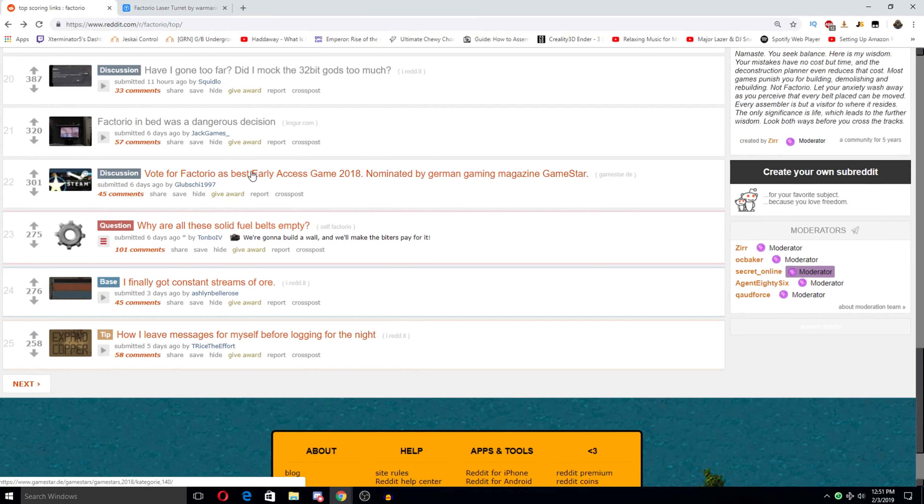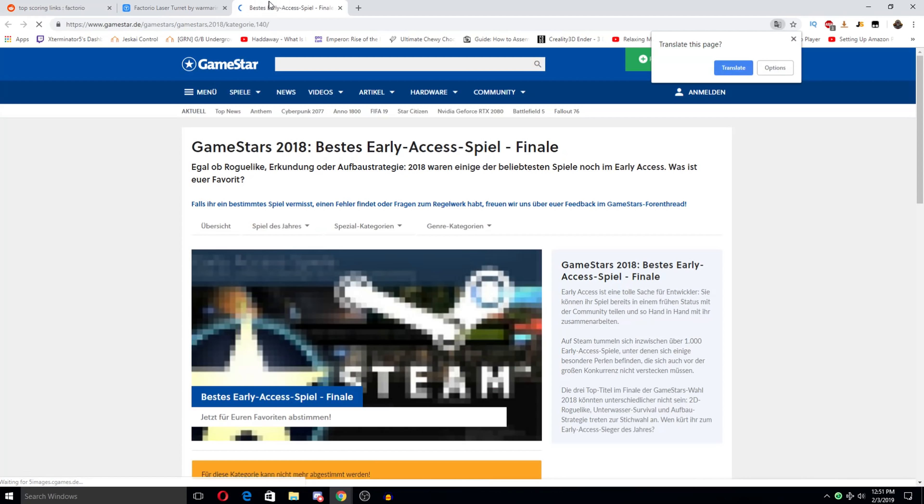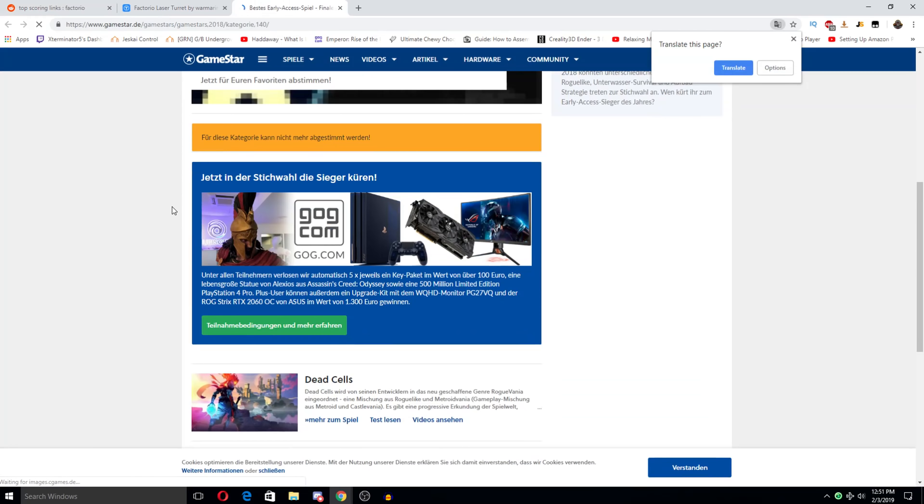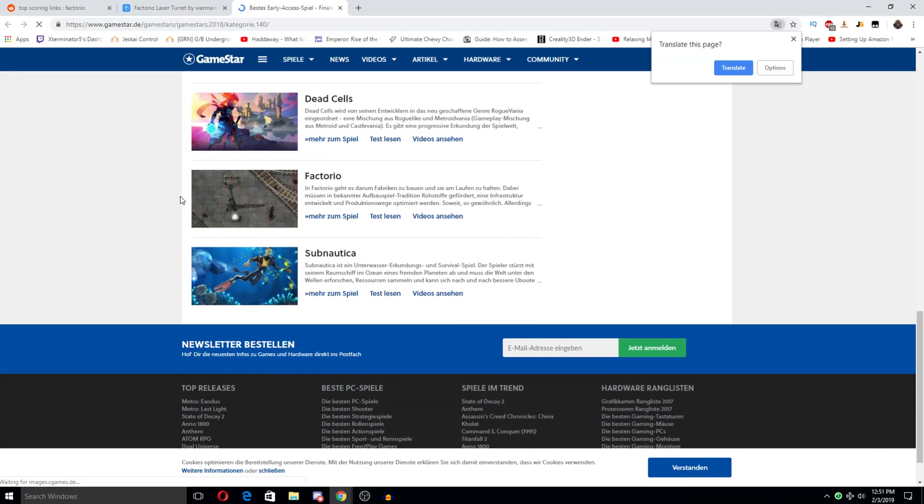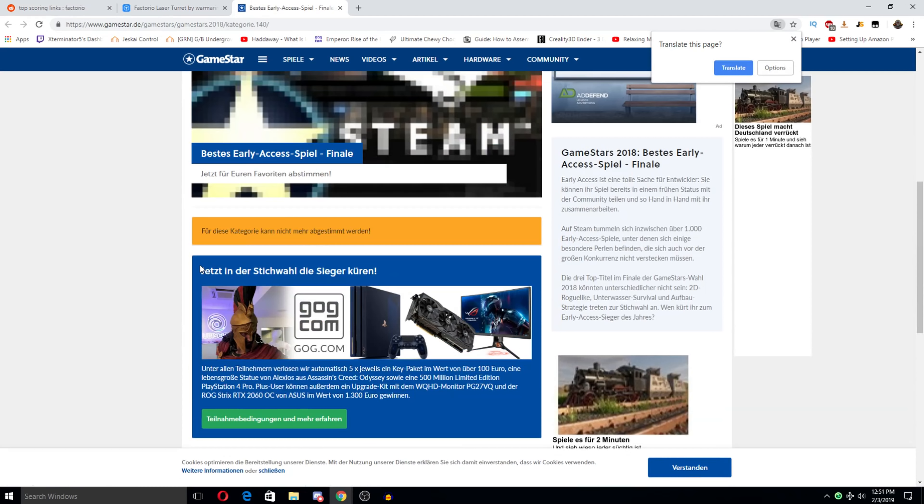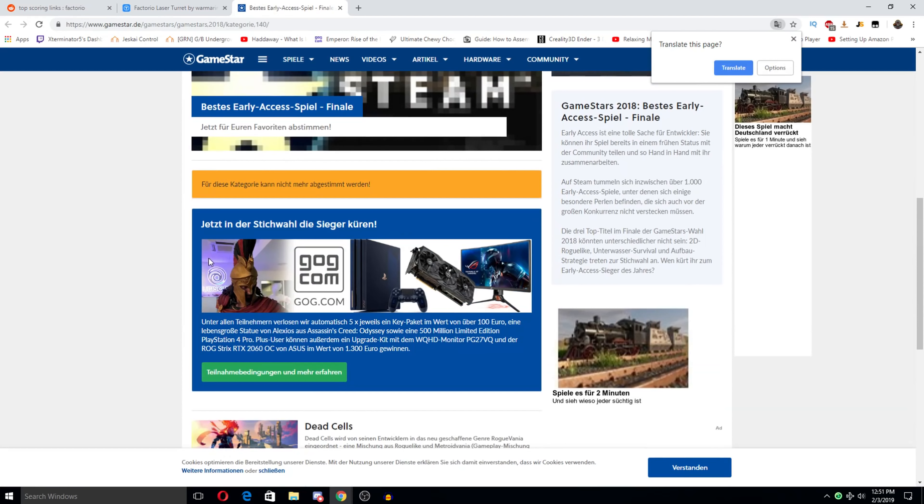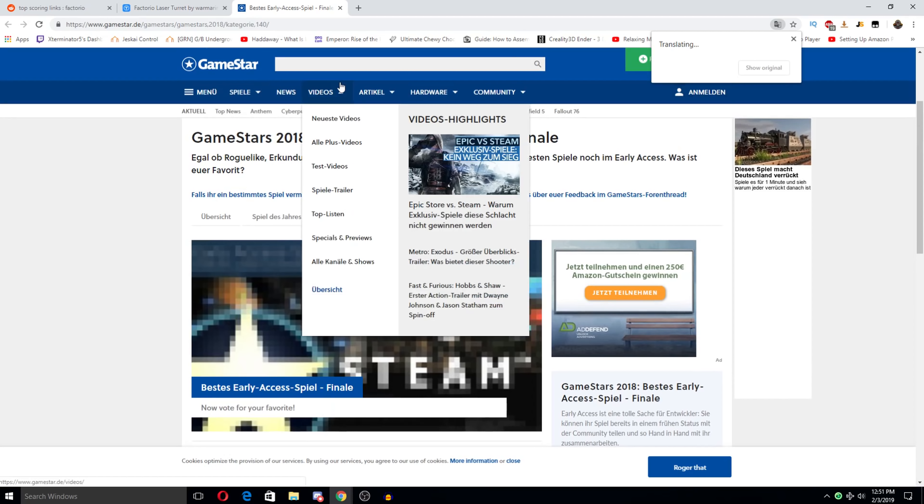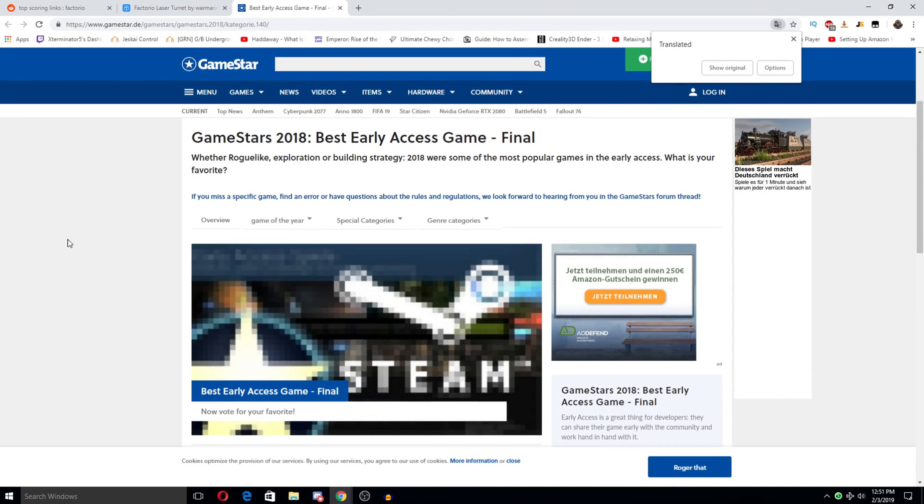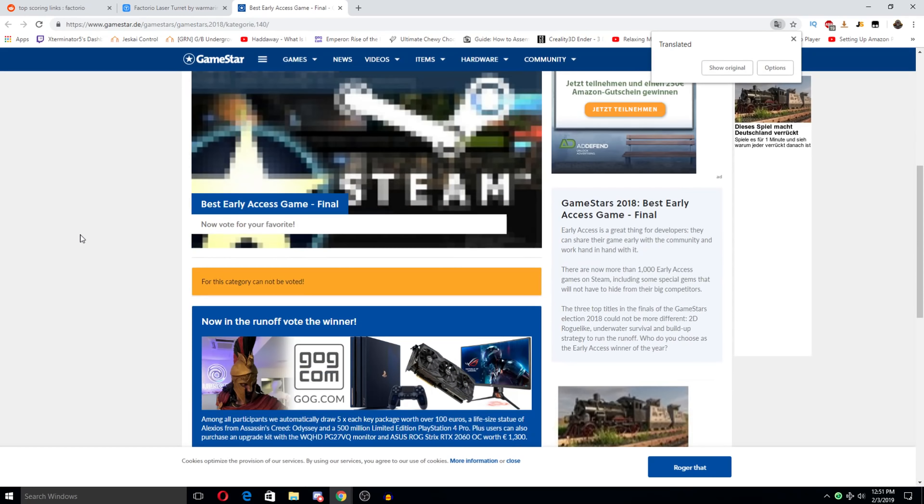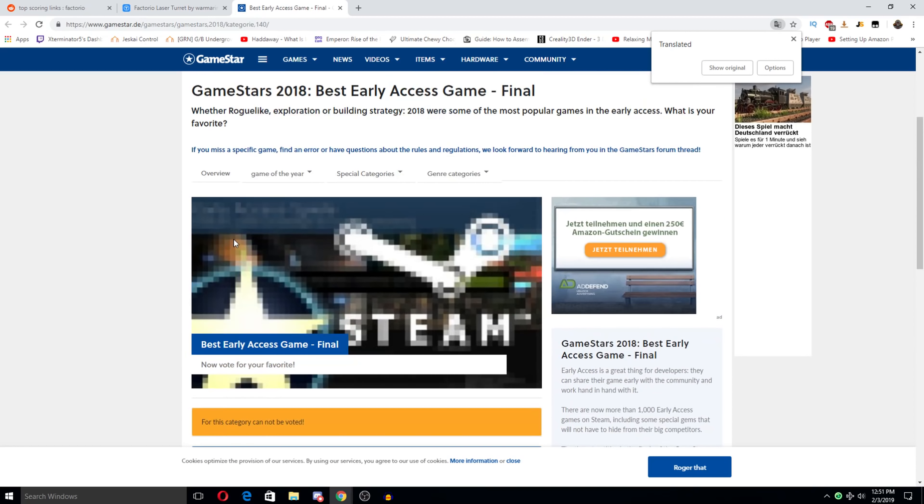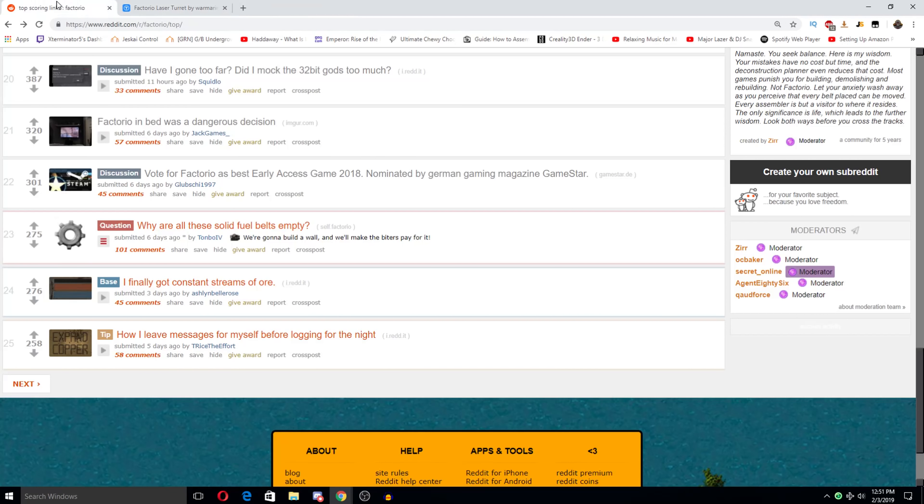Overfactorio's best early access game 2019 nominated by German gaming magazine GameStar. Well none of it's oh wait. None of it's in English. I don't know how to vote. I suppose you can google translate. Huh. Yeah definitely definitely worth voting for this for sure. That's awesome.